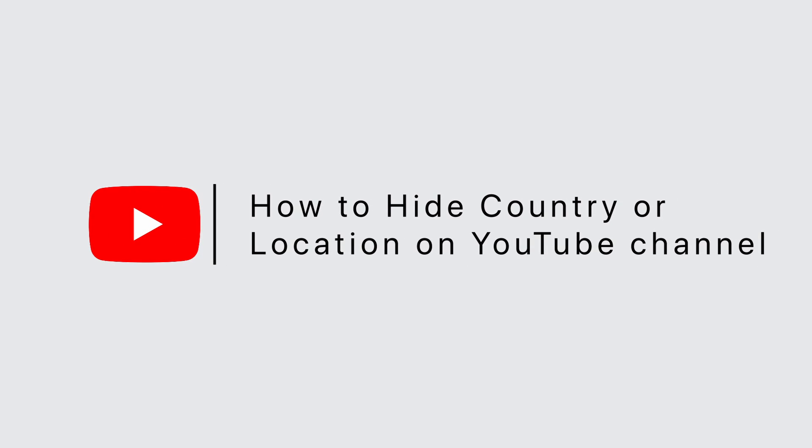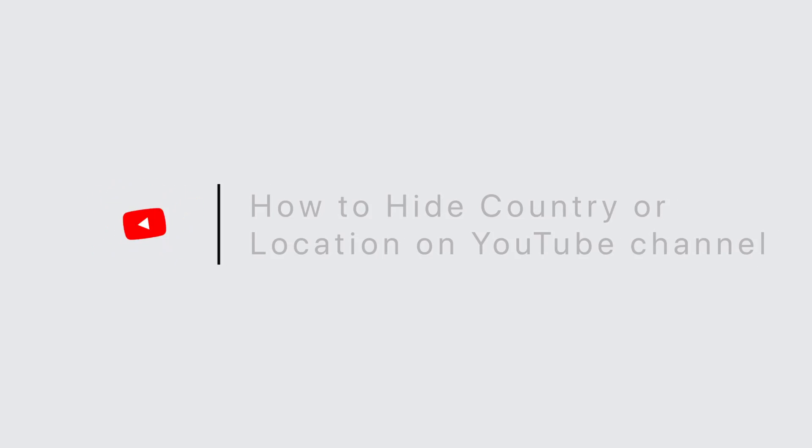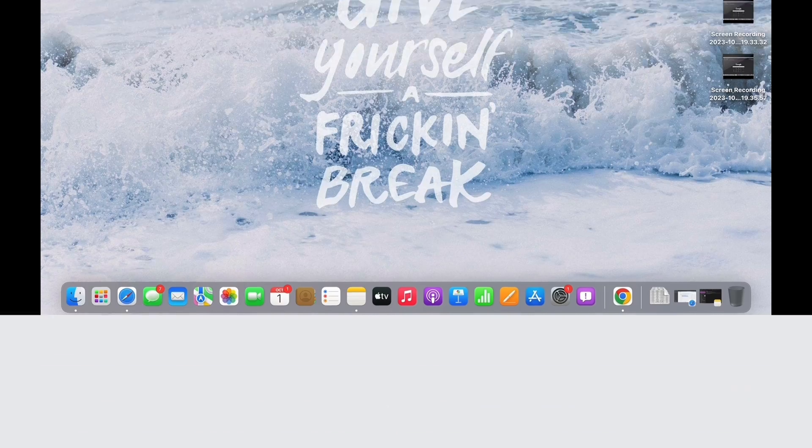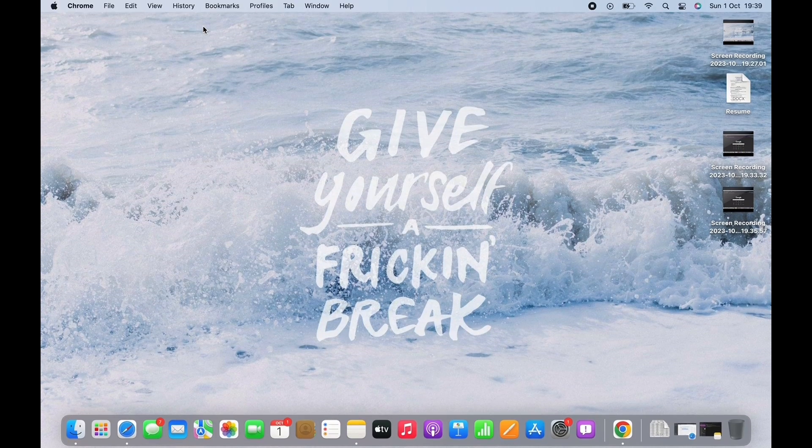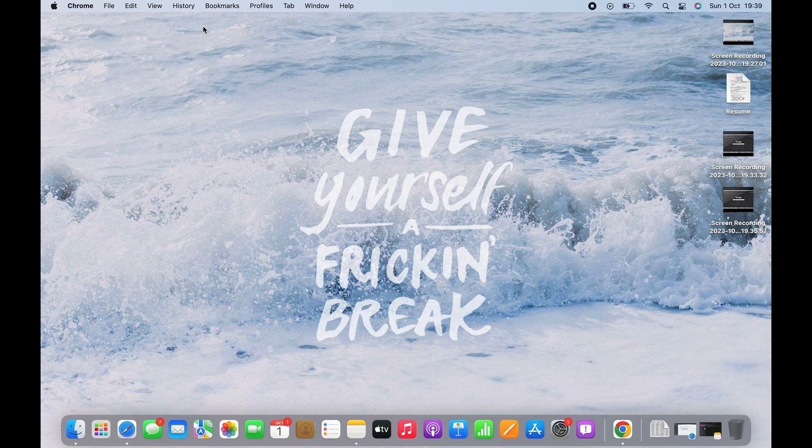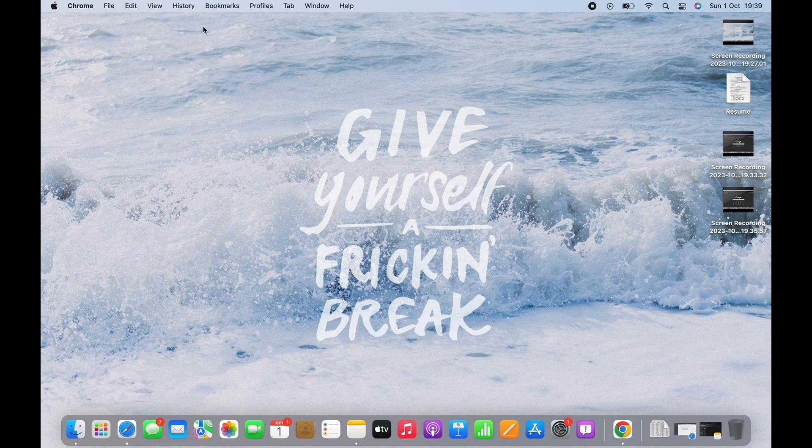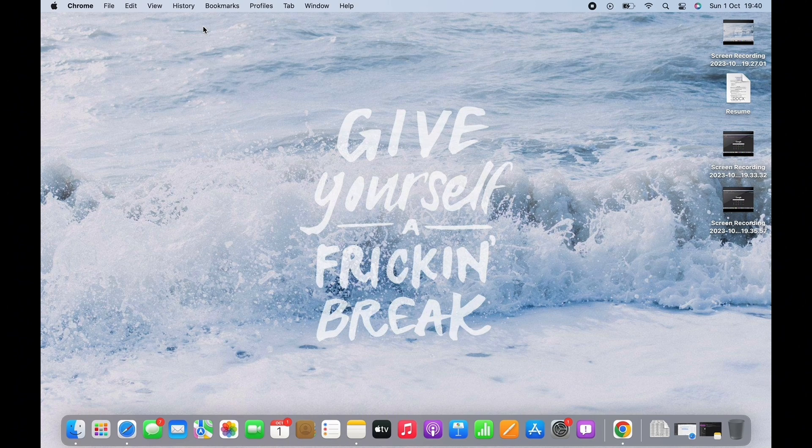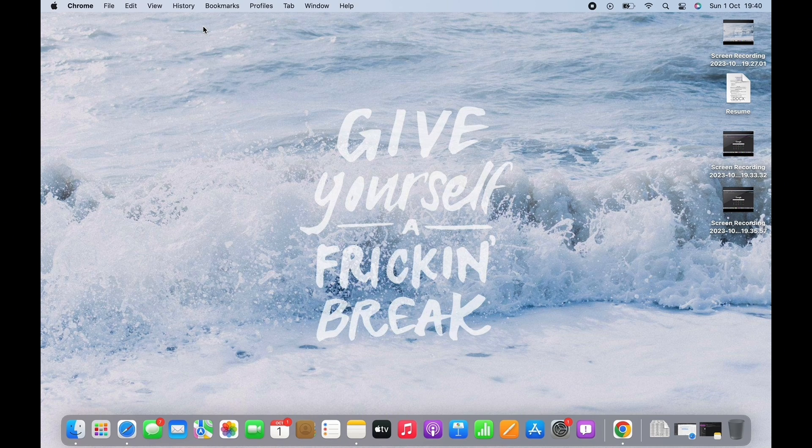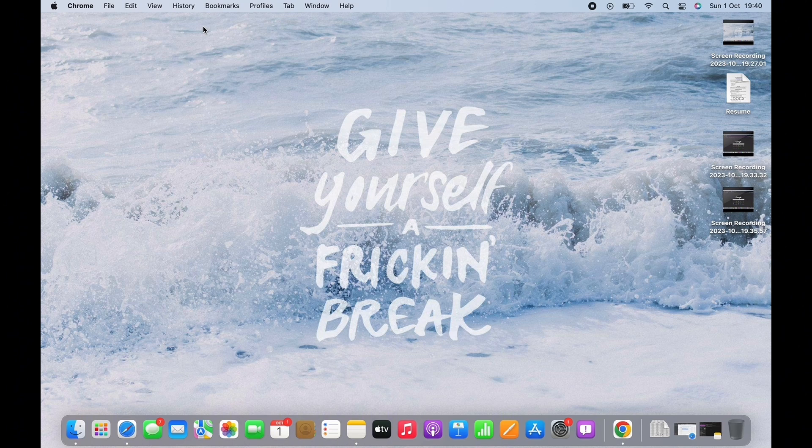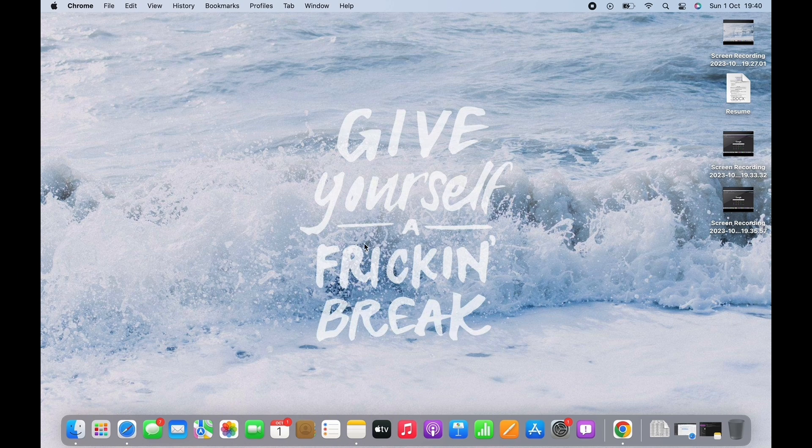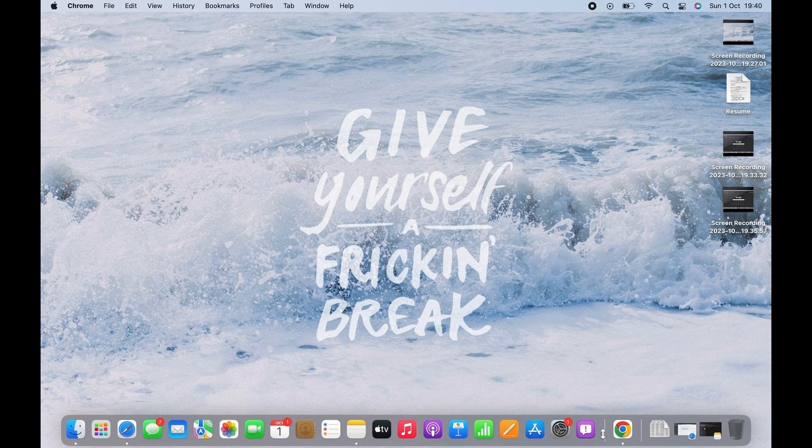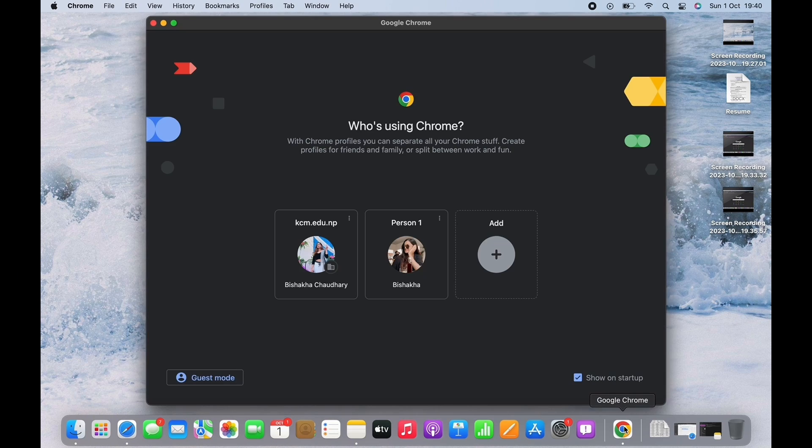How to hide country or location on YouTube channel. Hello everyone, I am Vishakha and welcome to our channel. Let's get right into the tutorial. In order to hide country or location on YouTube channel, open your preferred browser and in the search bar search for youtube.com.